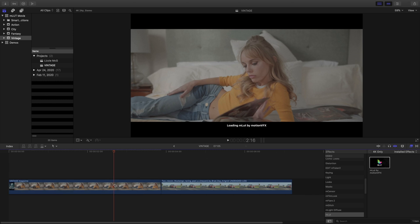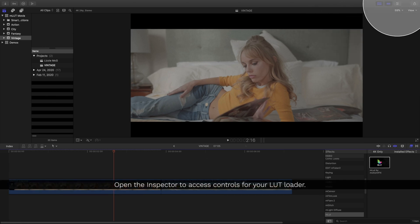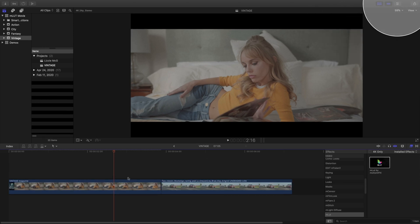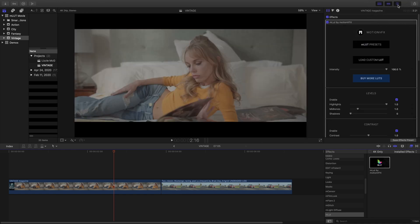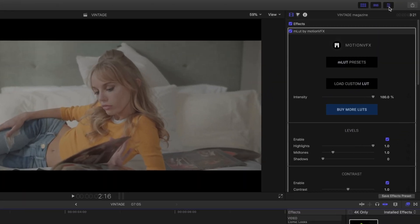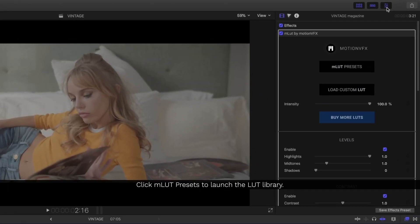To access any of our controls, we'll need to open up the Inspector. Next, let's click on the MLUT Preset button to launch the LUT library.